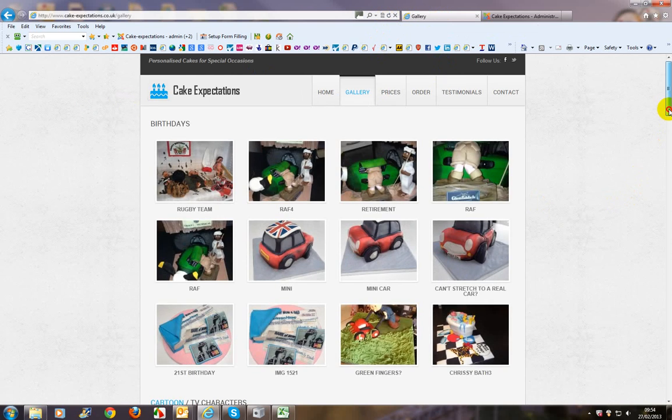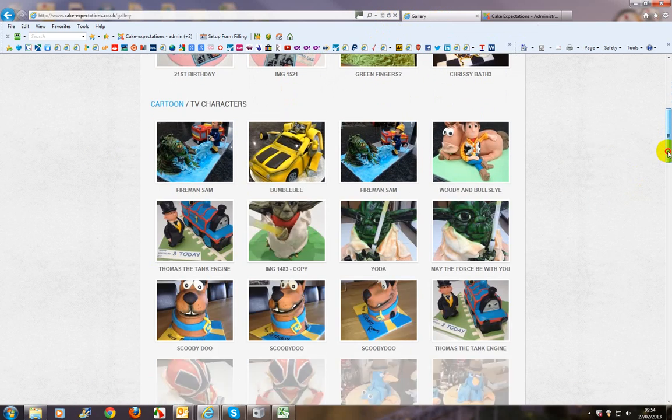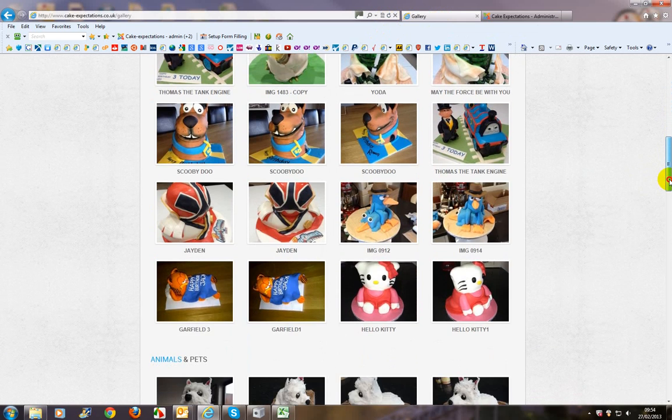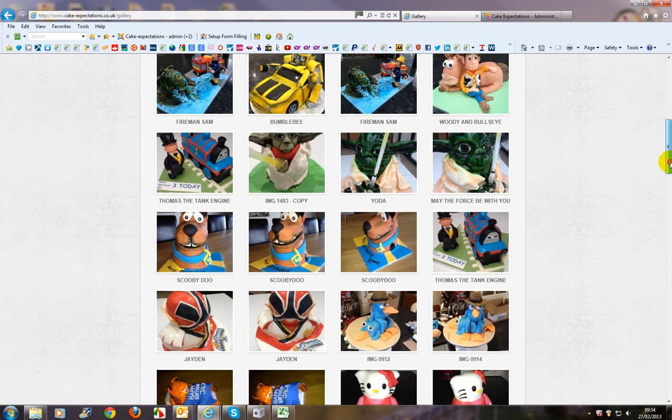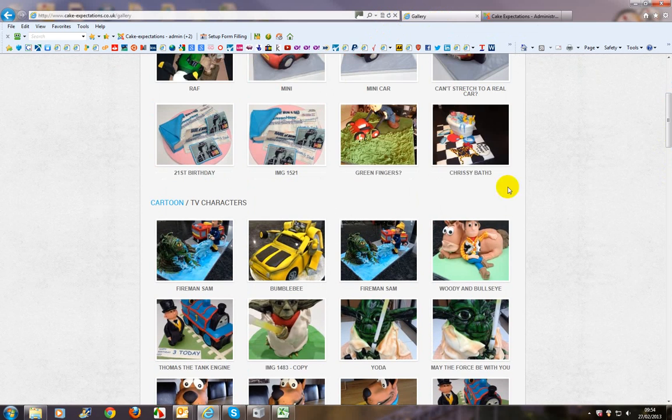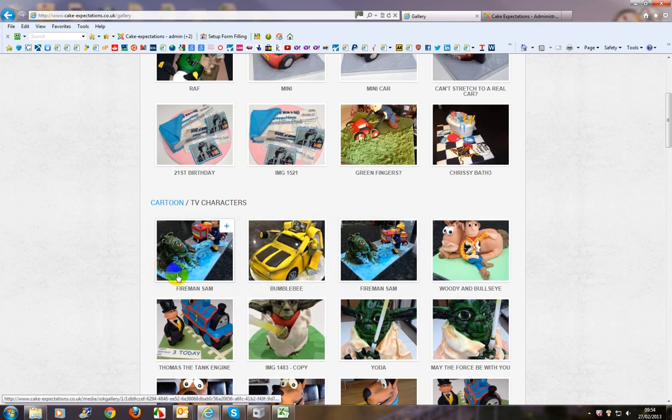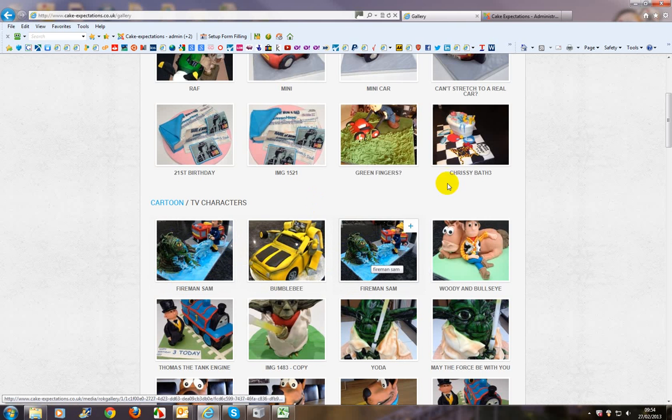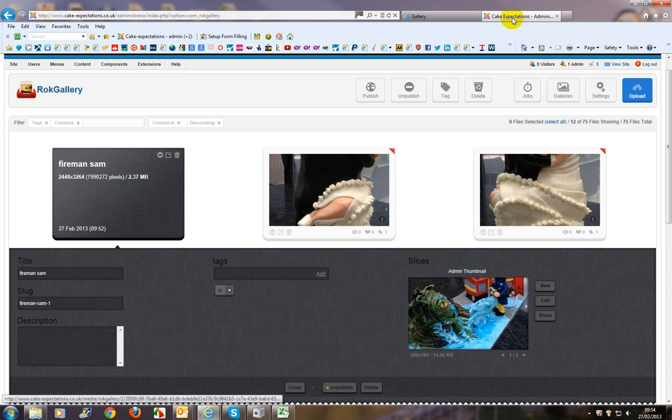And scroll down. We should see that the image has appeared now. Where are we? Oh yeah. Fireman Sam actually got it twice for some reason. Might be an image that was already uploaded.